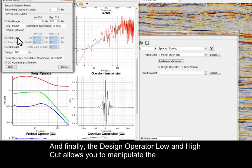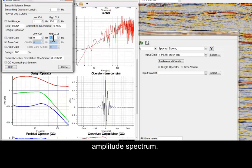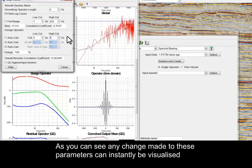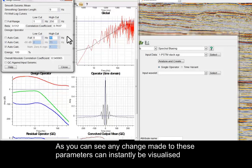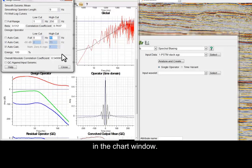And finally, the Design Operator Low and High Cut allows you to manipulate the amplitude spectrum. As you can see, any change made to these parameters can instantly be visualized in the Chart window.